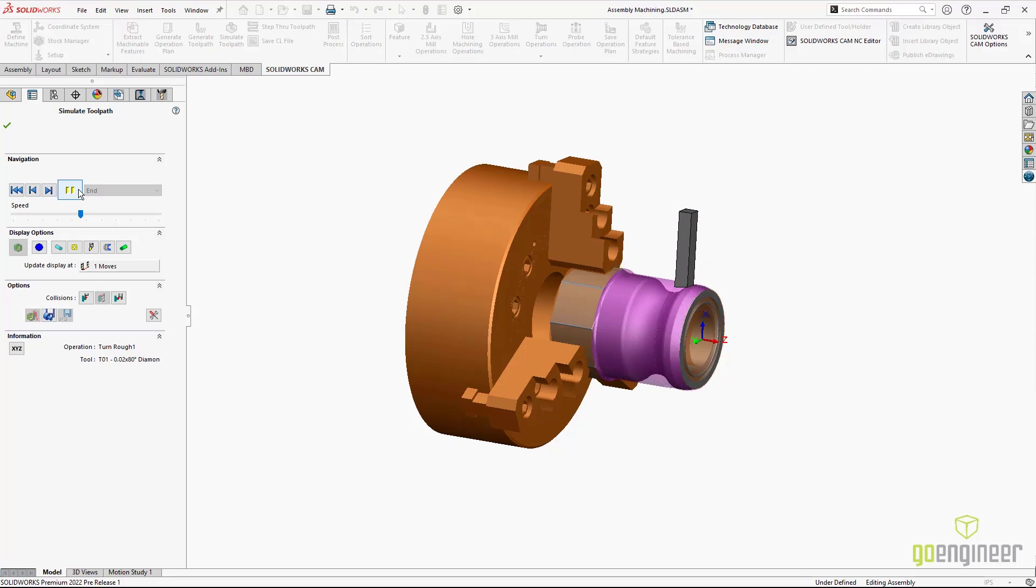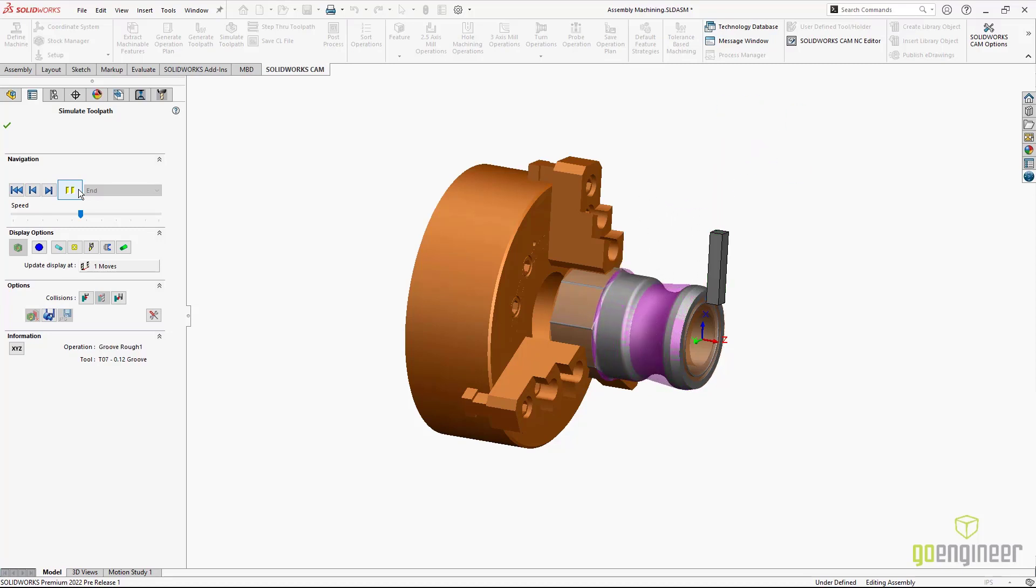And these are great improvements to the integrated CAM tools of SOLIDWORKS CAM 2022.